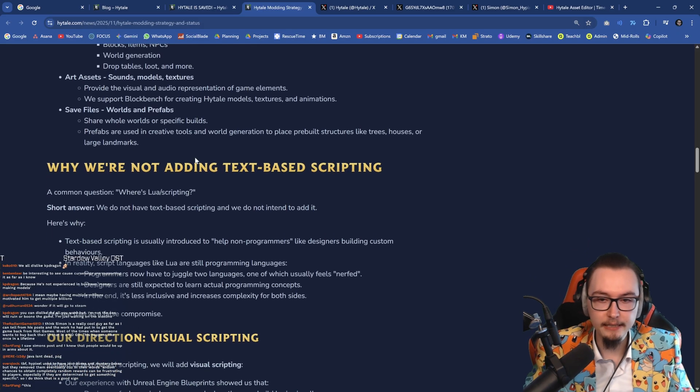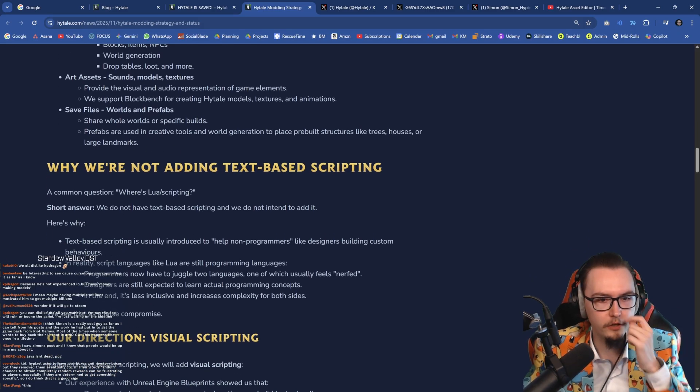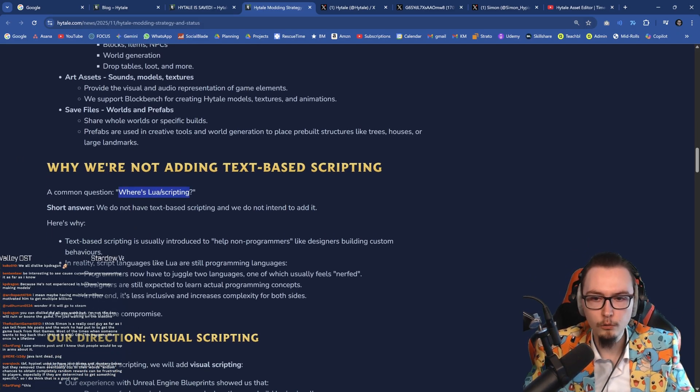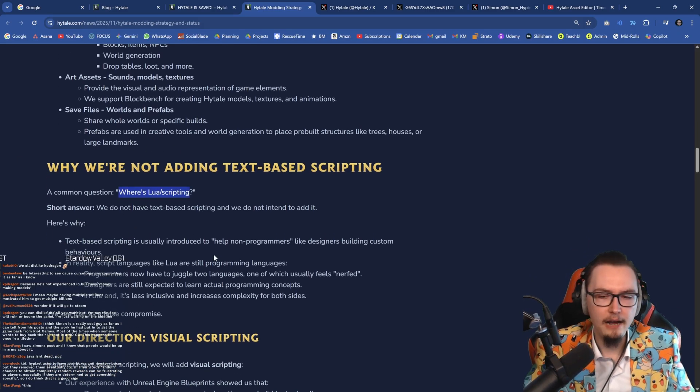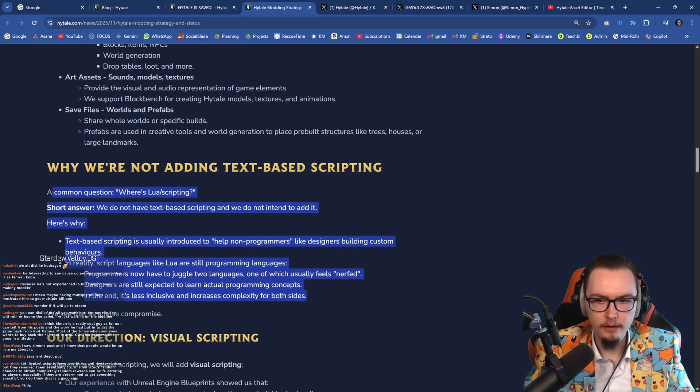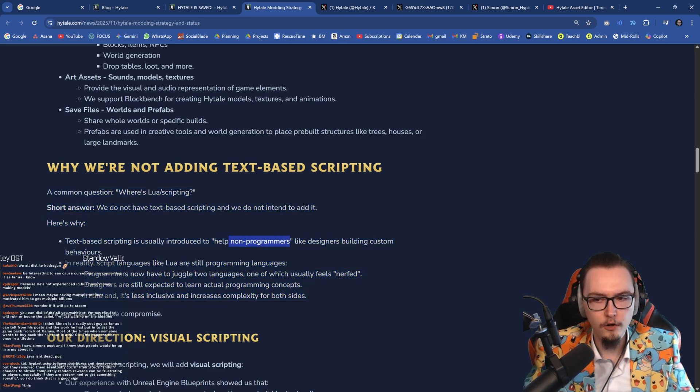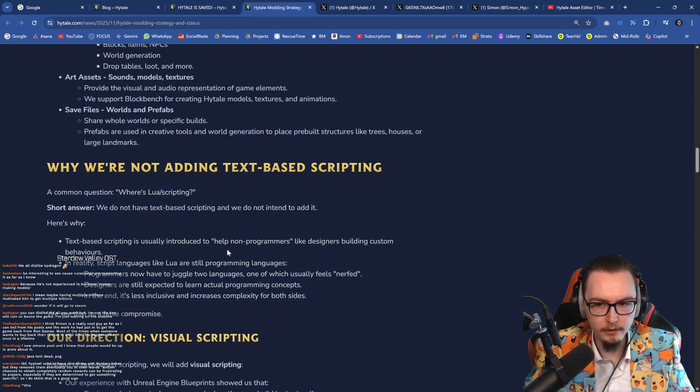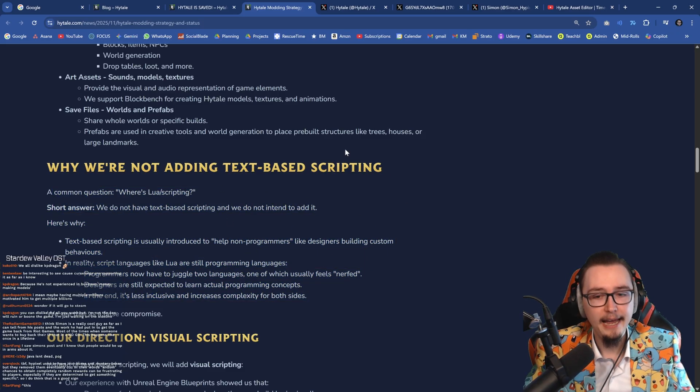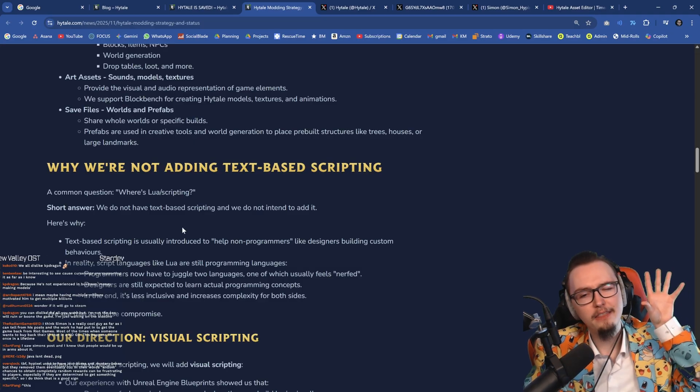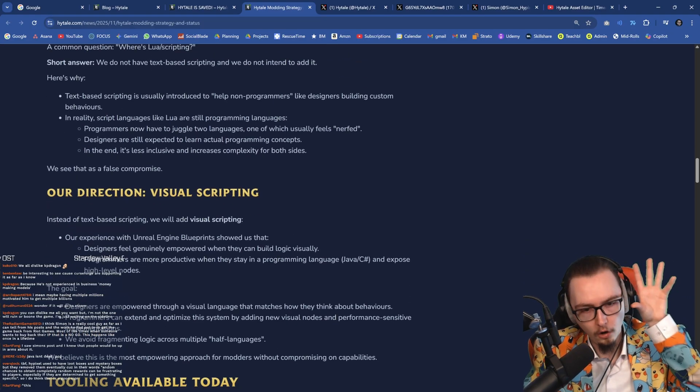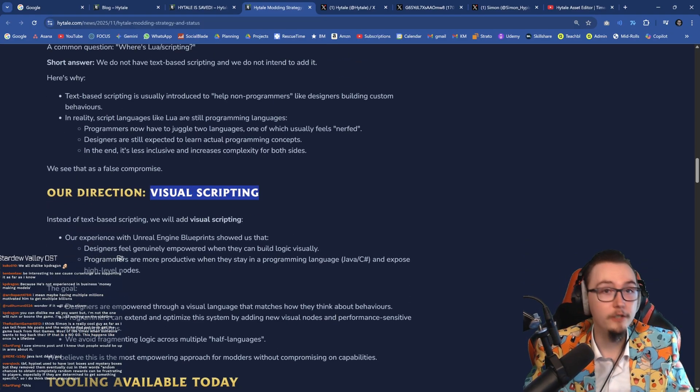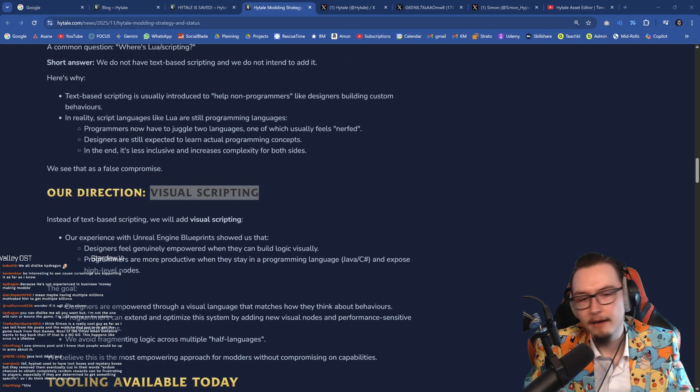And then basically there's a couple of different answers over here. Like, where's Lua in scripting? I think it's very fair. Basically they want to provide something for non-programmers. So they want to help them. And I think their long-term, as they say right here, their long-term view is visual scripting.